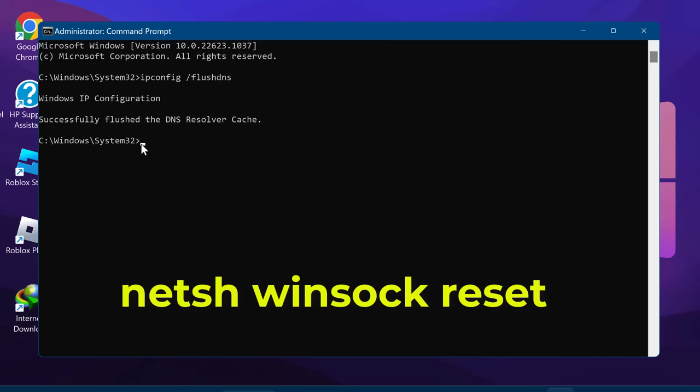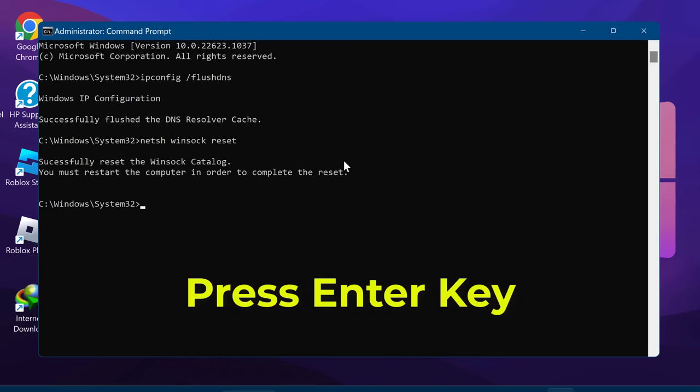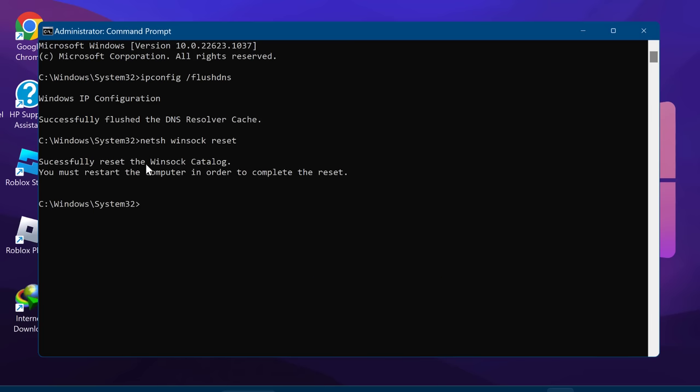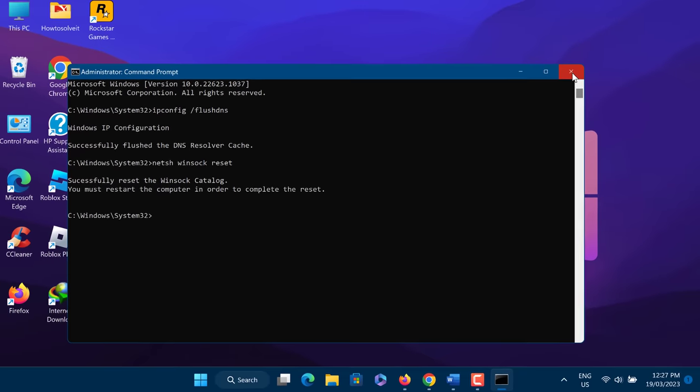Now type 'netsh winsock reset' in the command prompt. Hit the Enter key. Now the DNS cache has been successfully flushed and cleared. Close the command prompt. Now you need to restart your PC.